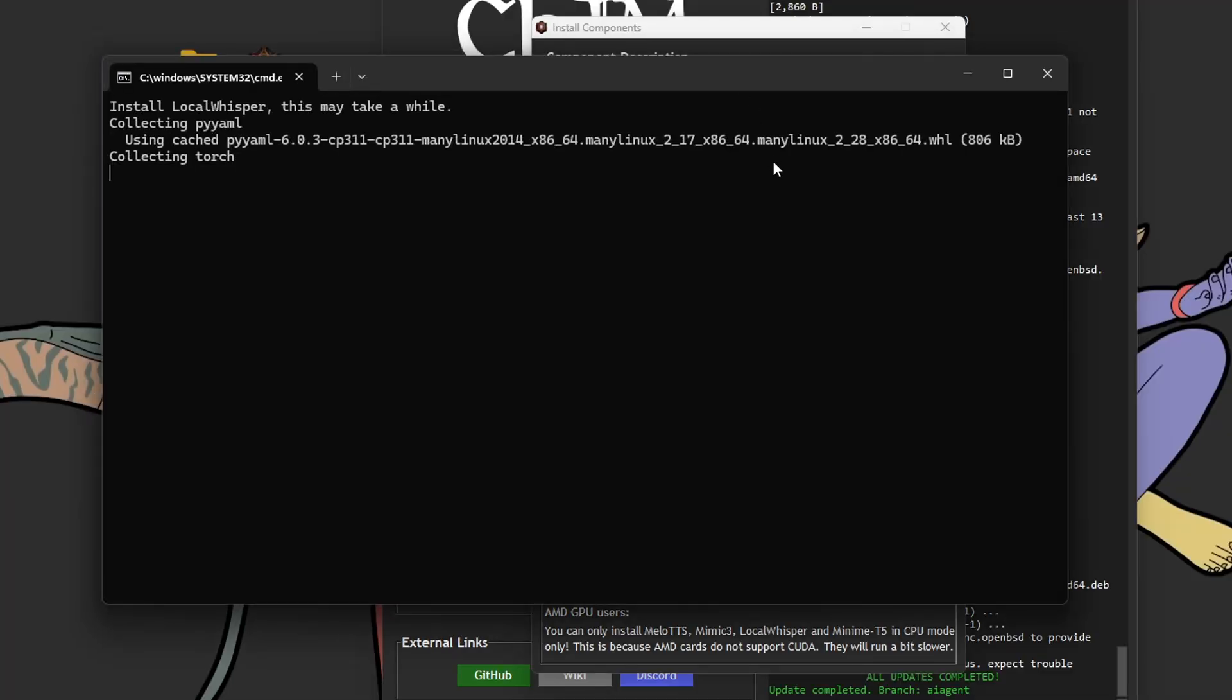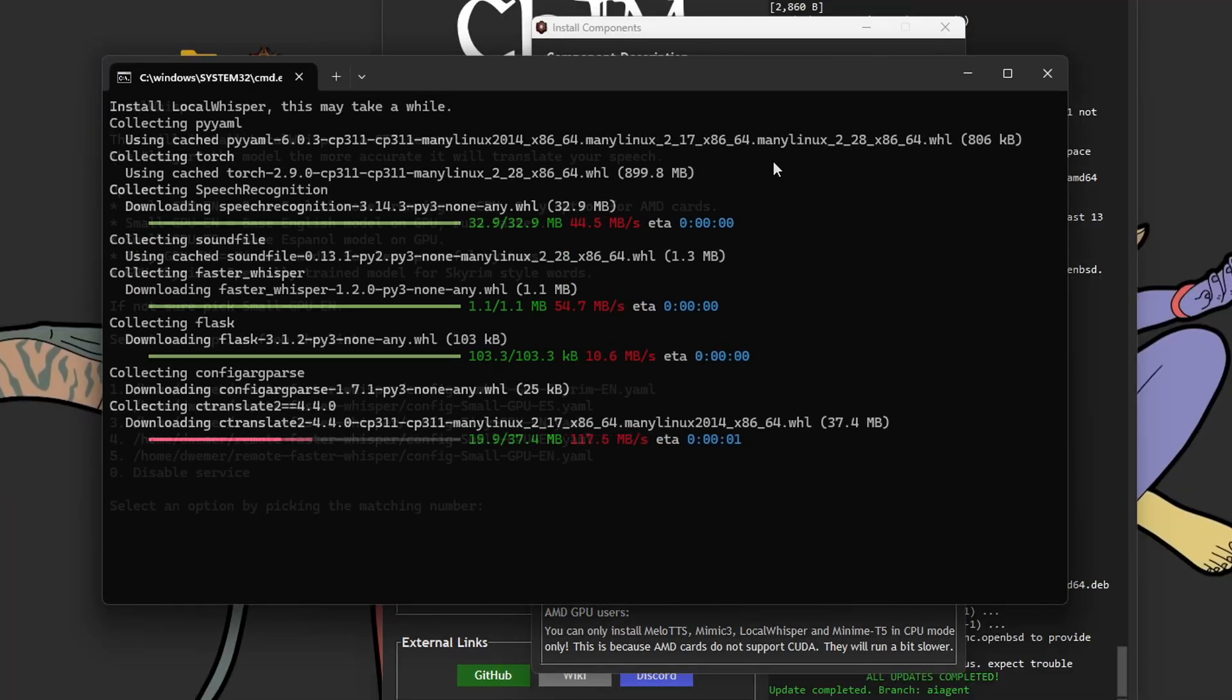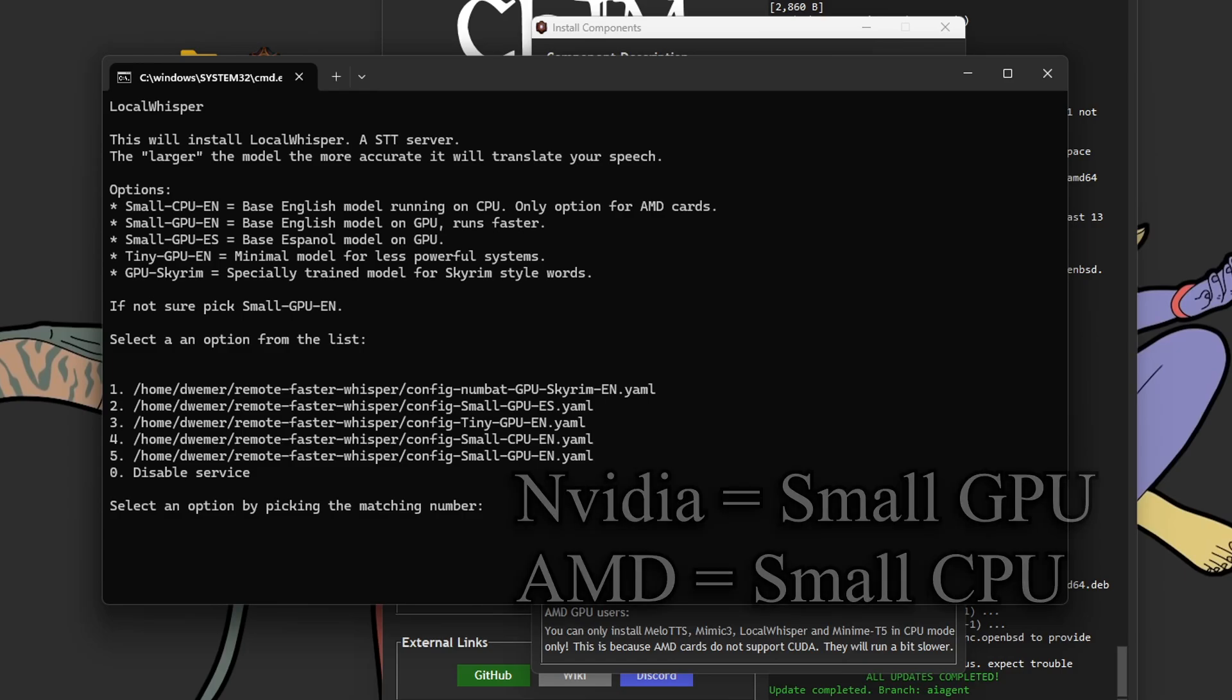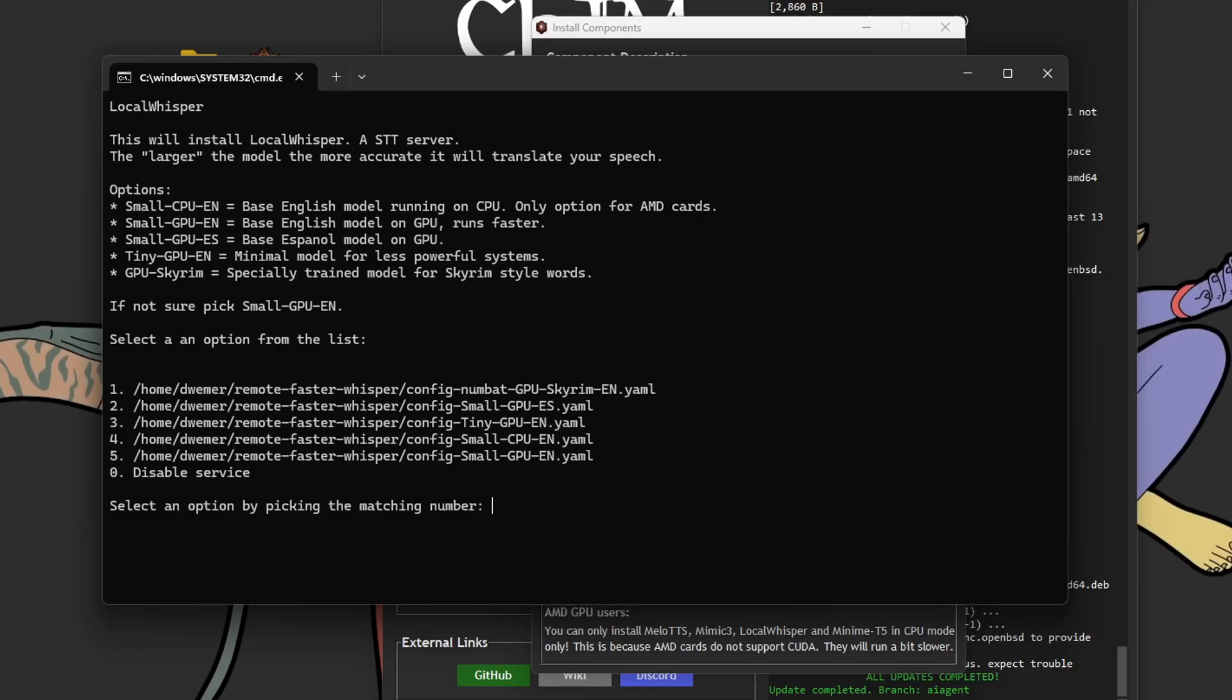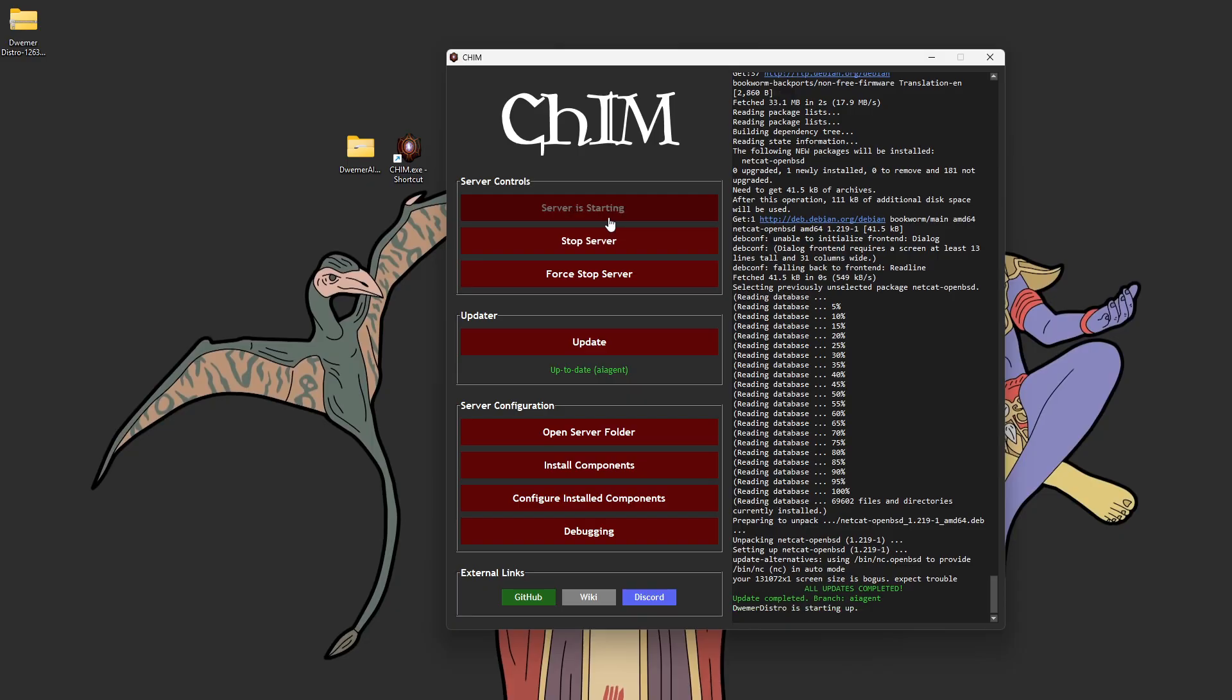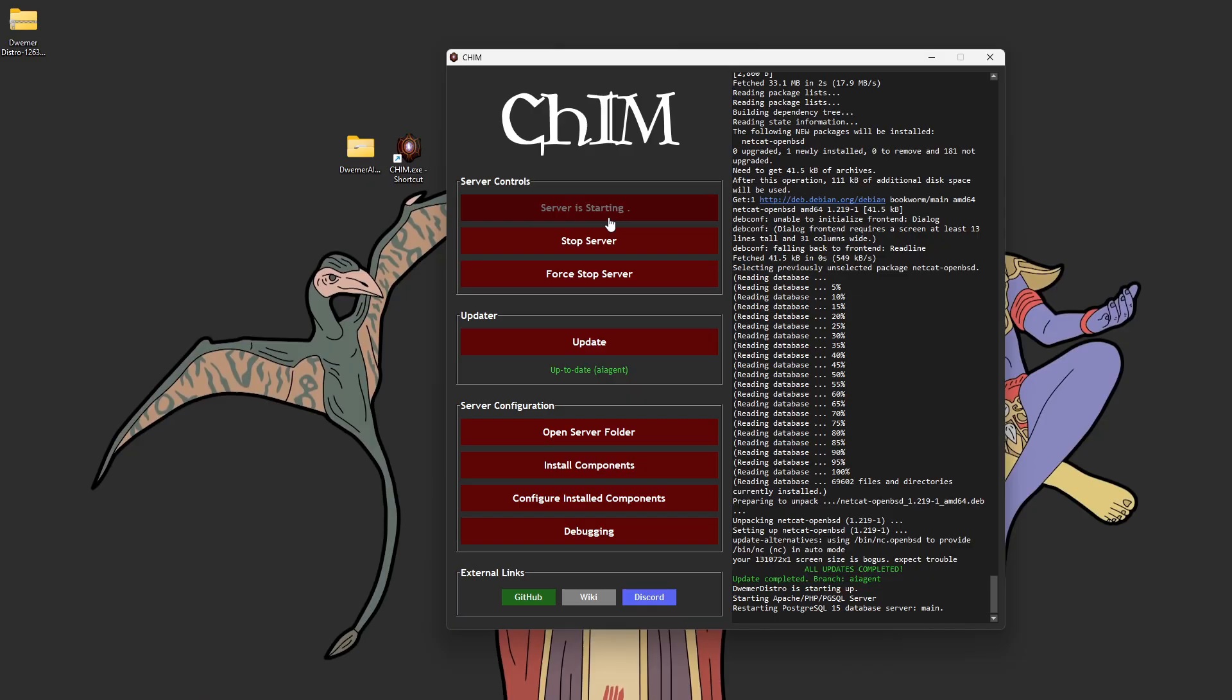Finally, for LocalWhisper, once the installation is done, I highly recommend you pick the small GPU setting if you have a NVIDIA GPU, and the small CPU setting if you have an AMD GPU. Anyway, once you have all the components installed, you simply just have to go back to the main CHIM menu and click Start Server.